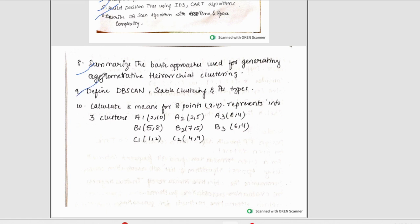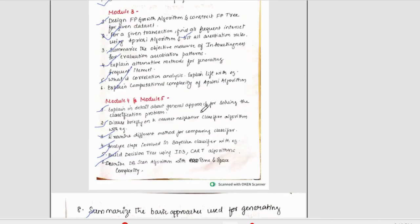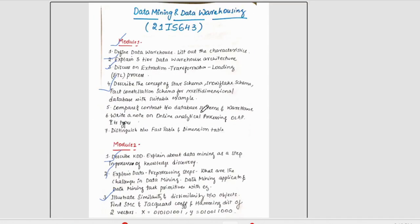Scalable clustering and its types. Then, the last question is calculate k-means for the given point. Here the points are given and three clusters should be considered. These are the possible questions which could be asked for the upcoming exam.